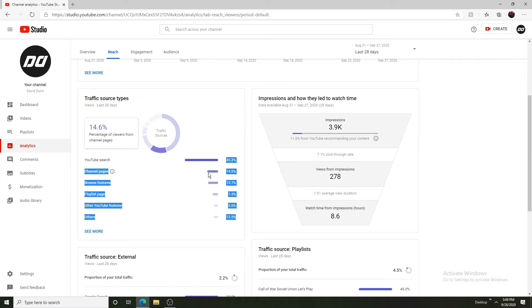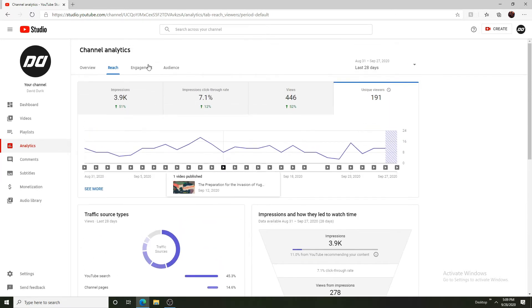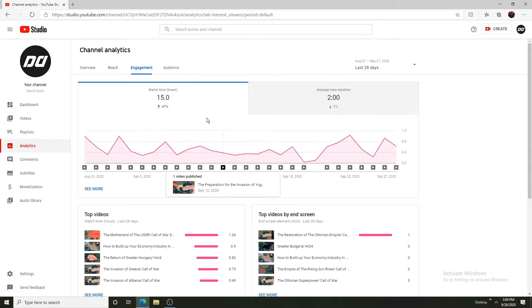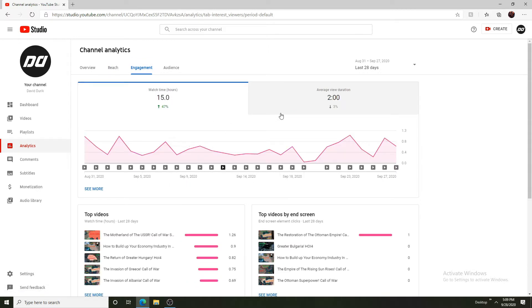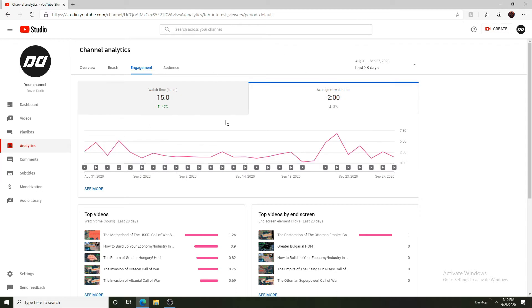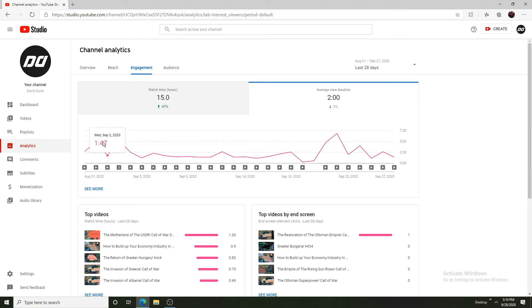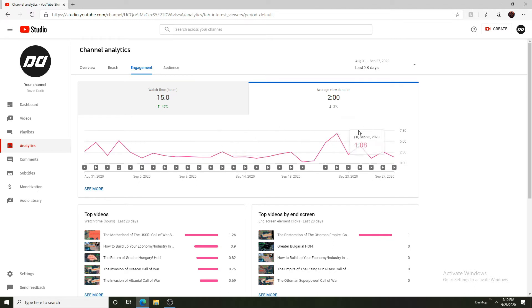So that is great. We also have unique viewers. We can see it's mostly YouTube search, browse features, playlist page and stuff like that. If we go to engagement, you can see our watch hours increased almost 50 percent, which is nice, but we are getting a little bit less average view duration. So the average view duration is that depends on how many people, for how long has the average viewer been watching.